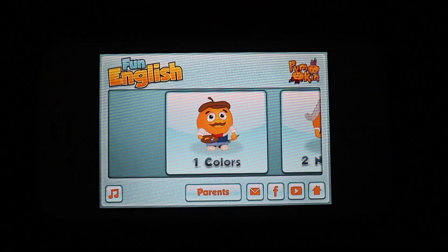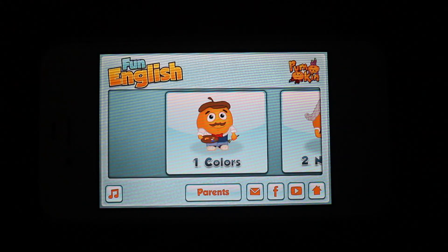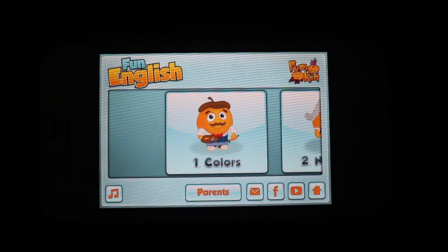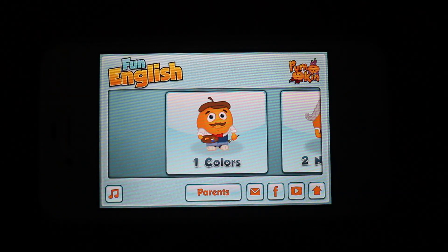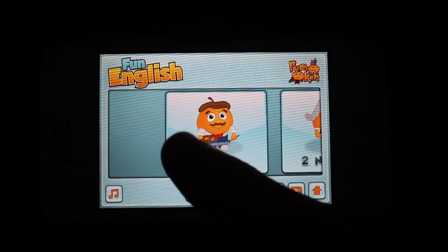AppShrink.com here. Today we're taking a look at Fun English for iPhone. This is a great and colorful way to learn English on your iPhone. Let's go ahead and jump in and see what it's all about.